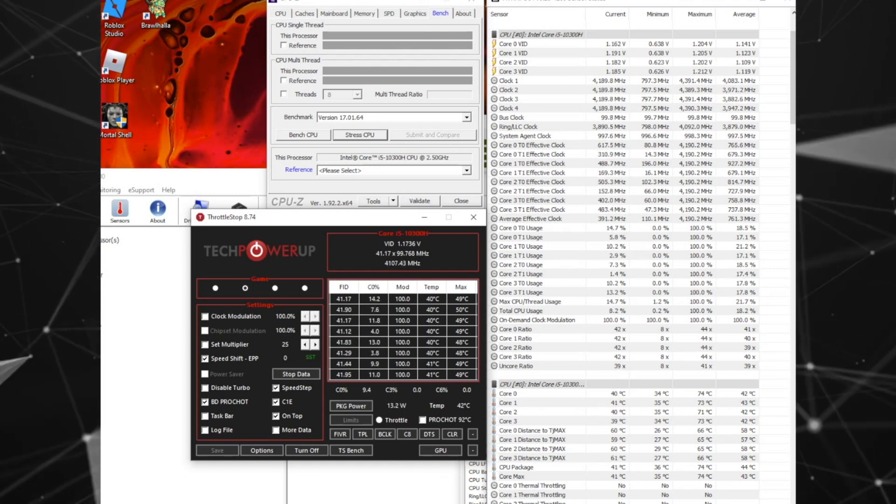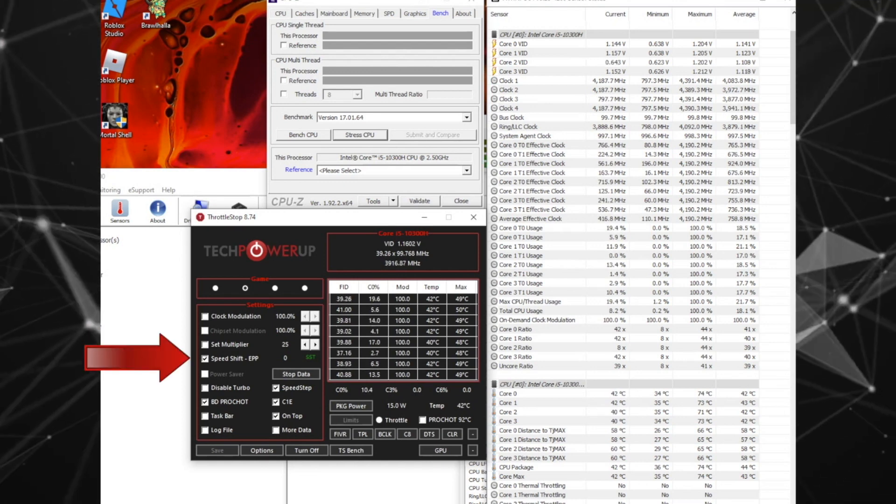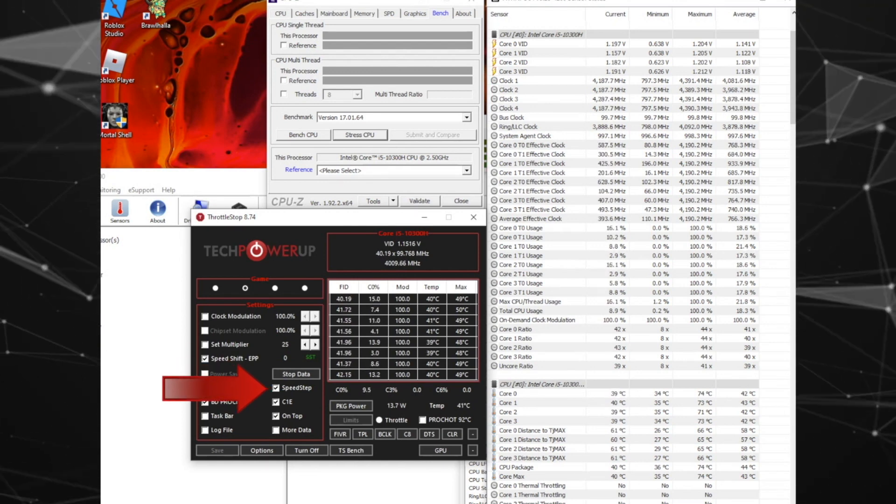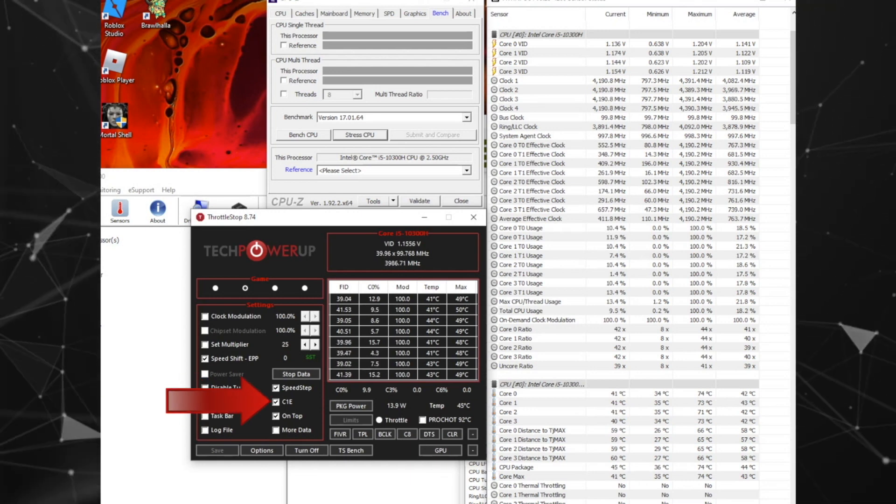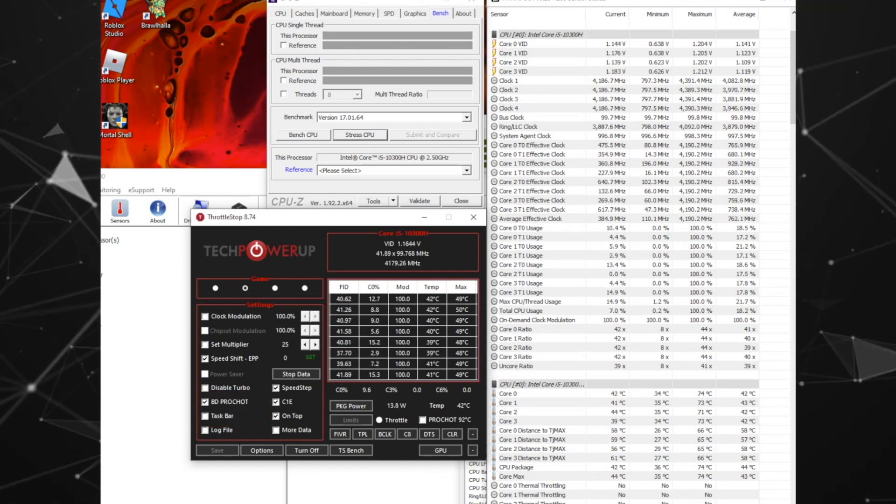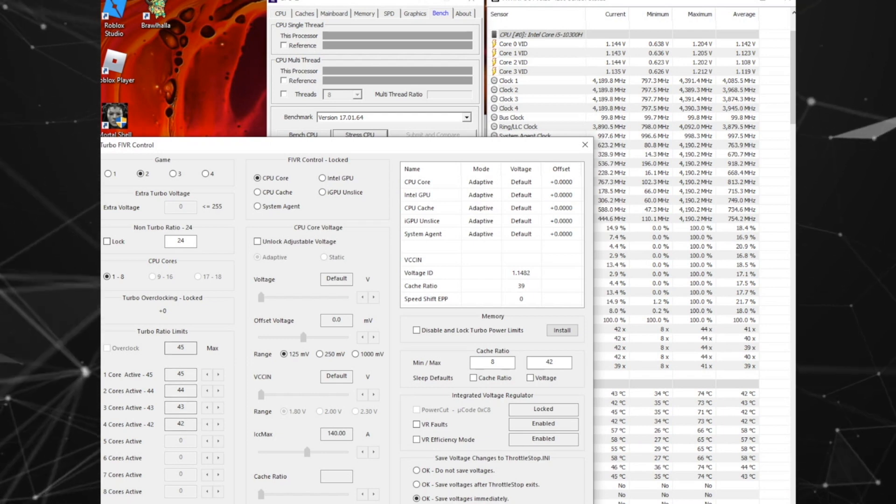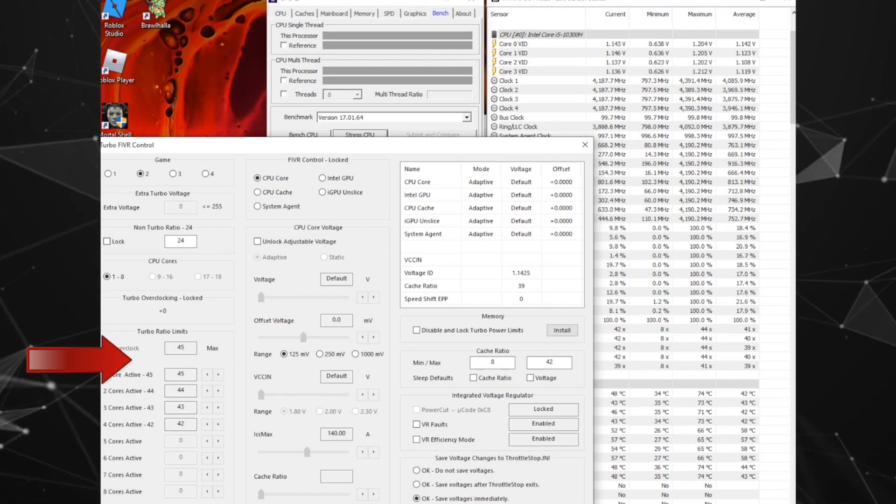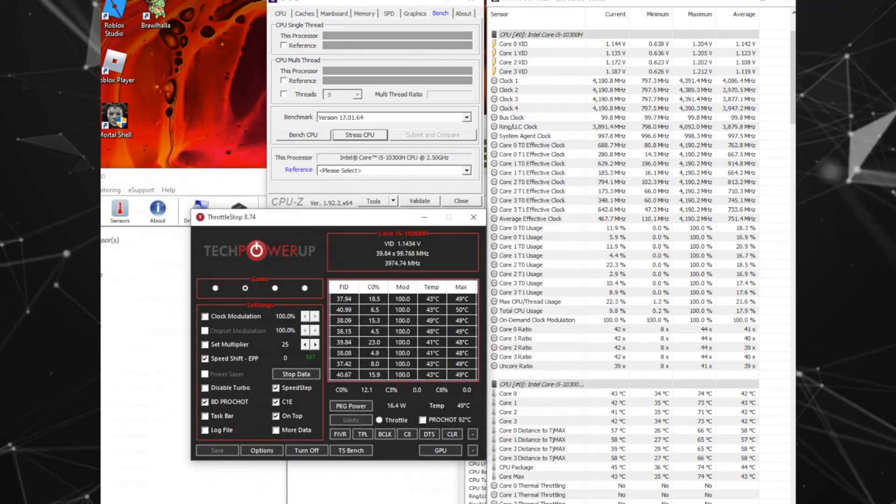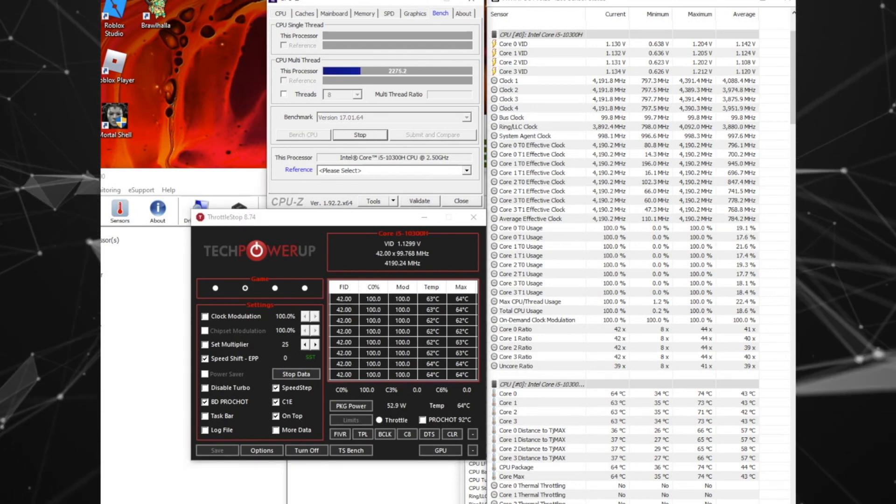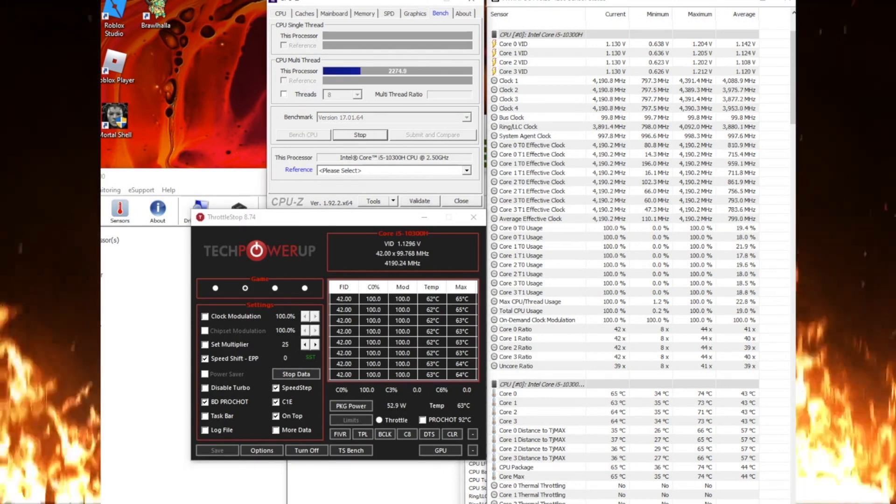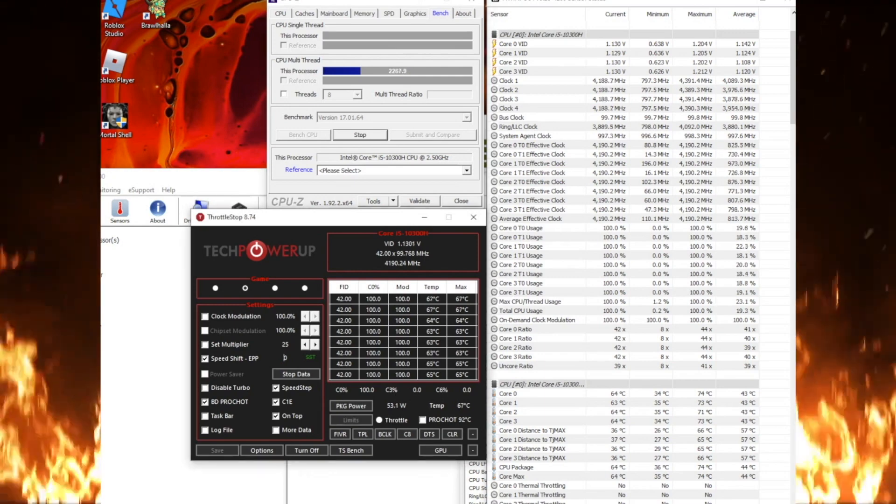Start the program and put a check in Speed Shift, Speed Step is optional, BD Pro Shot, C1E and on top. You can open Fiverr but you can't change anything but it will give you some information about your max core speeds. I'm not going to use the Throttle Stop benchmark but instead continue to use CPU-Z to be consistent.